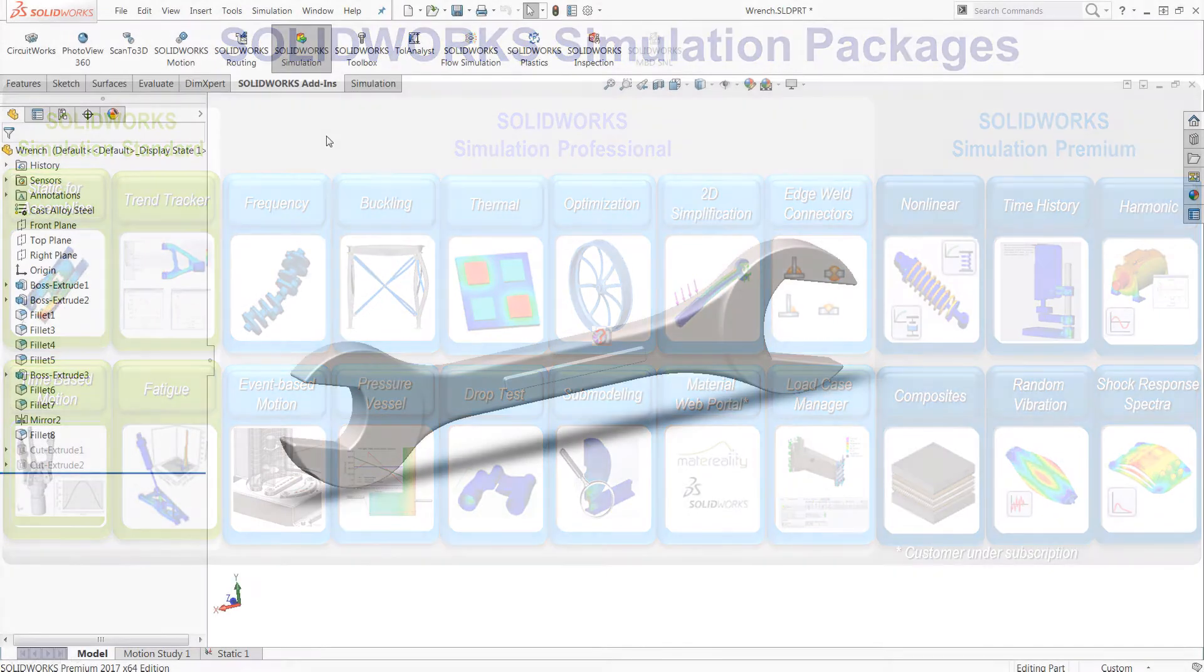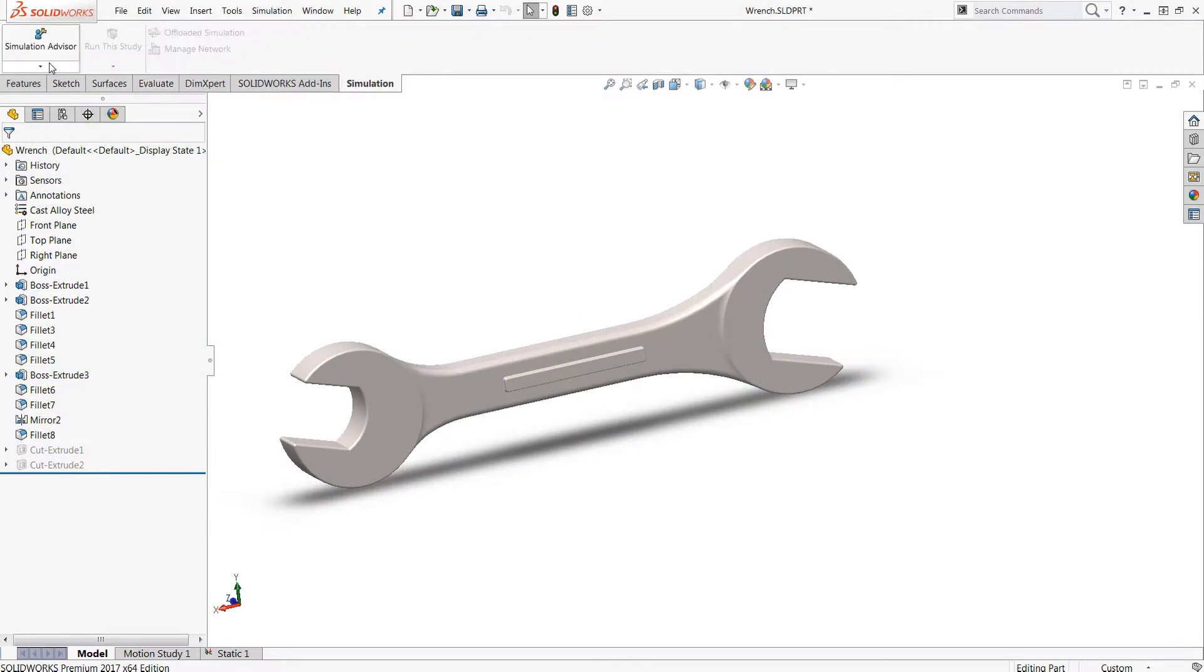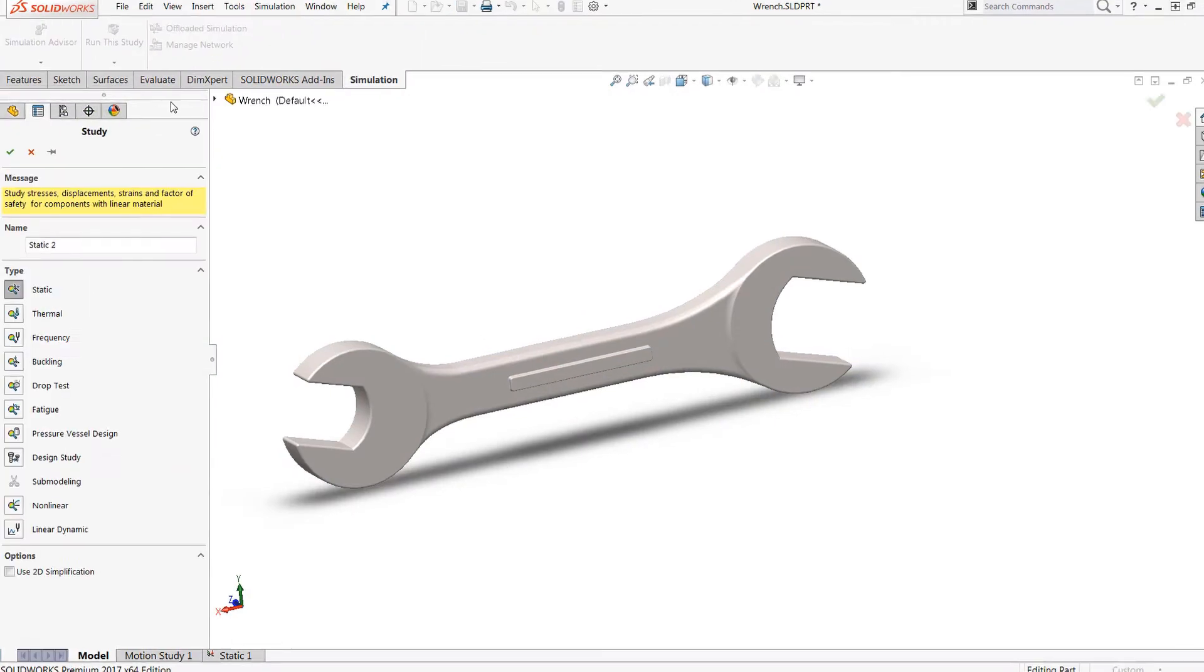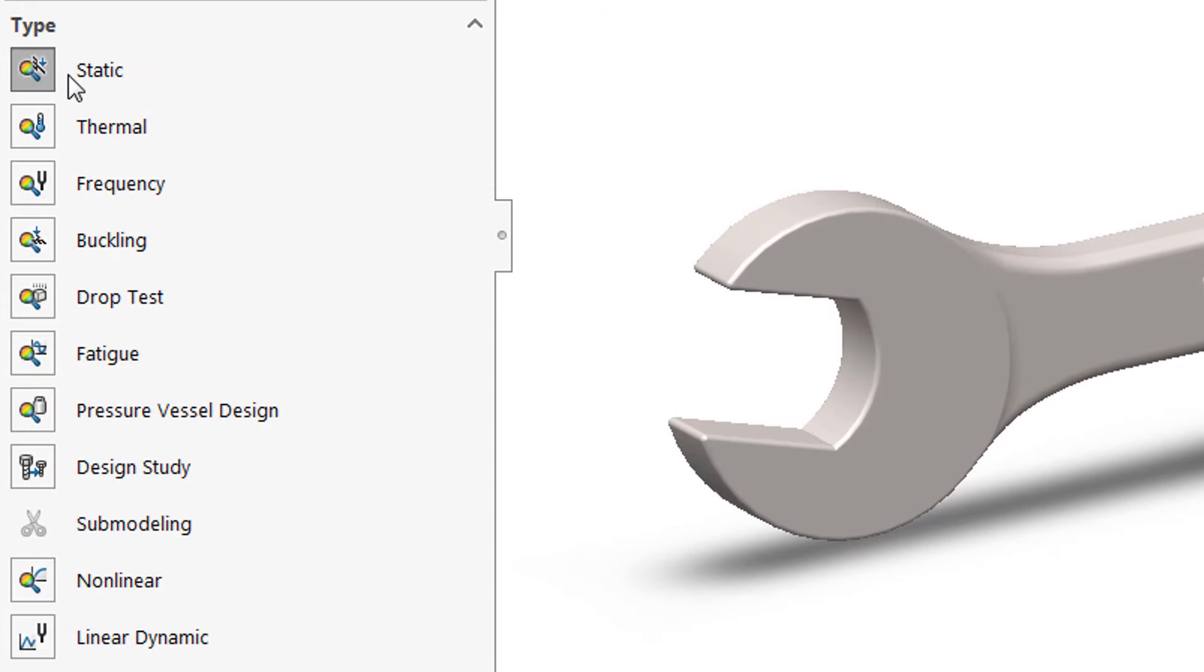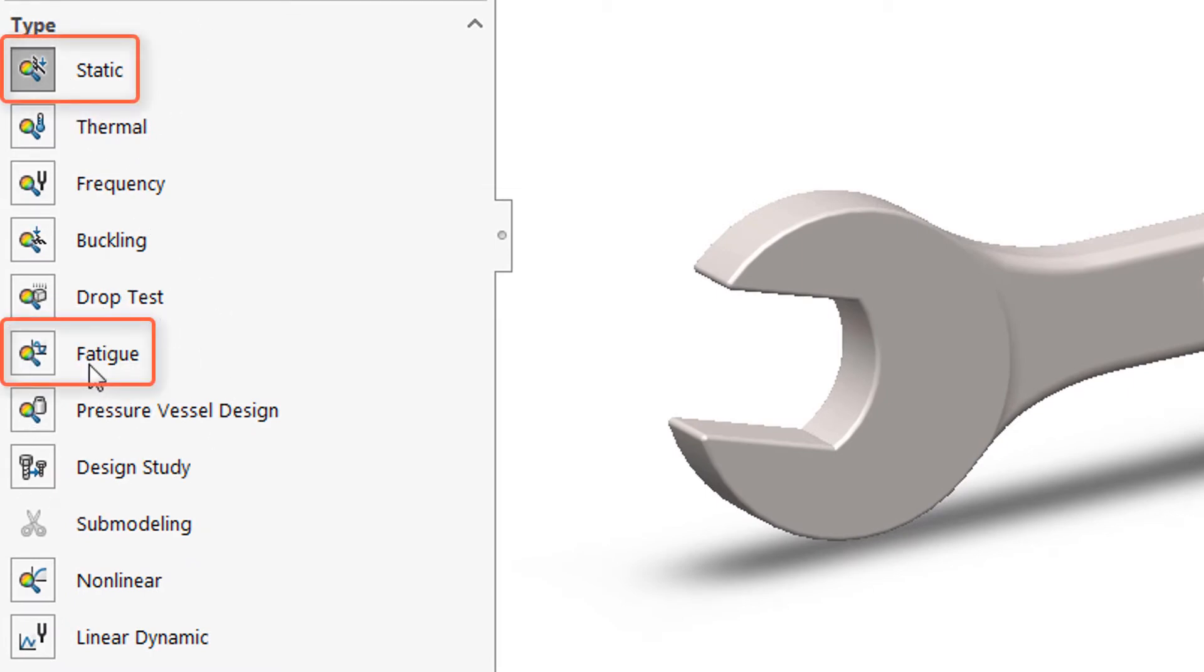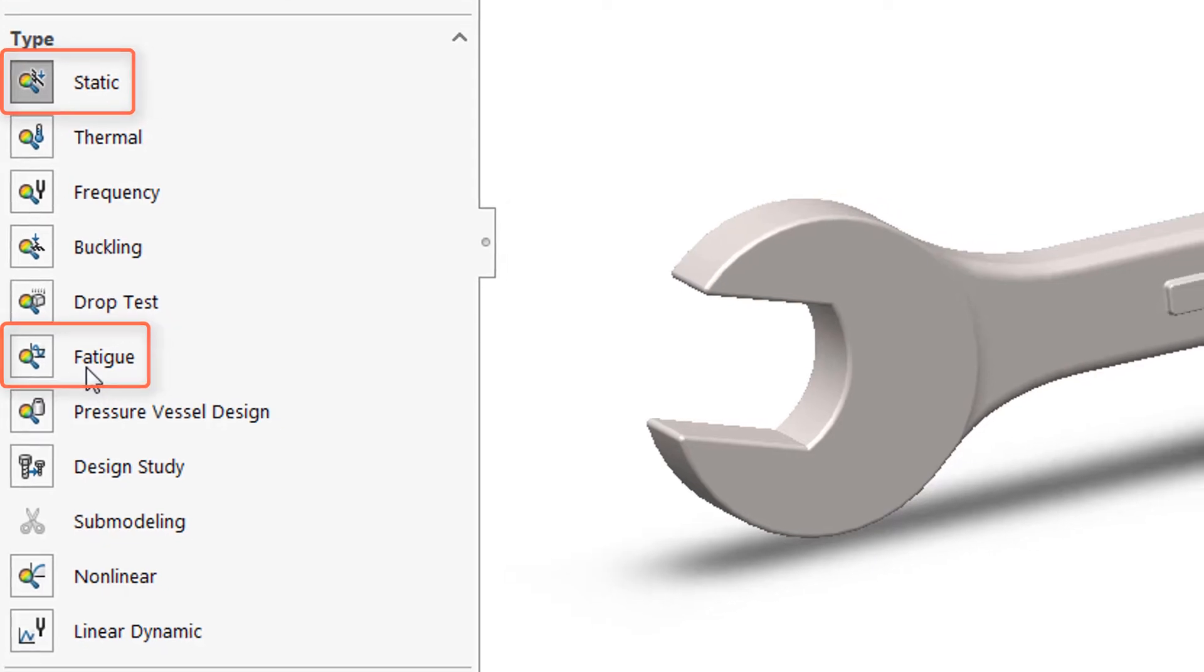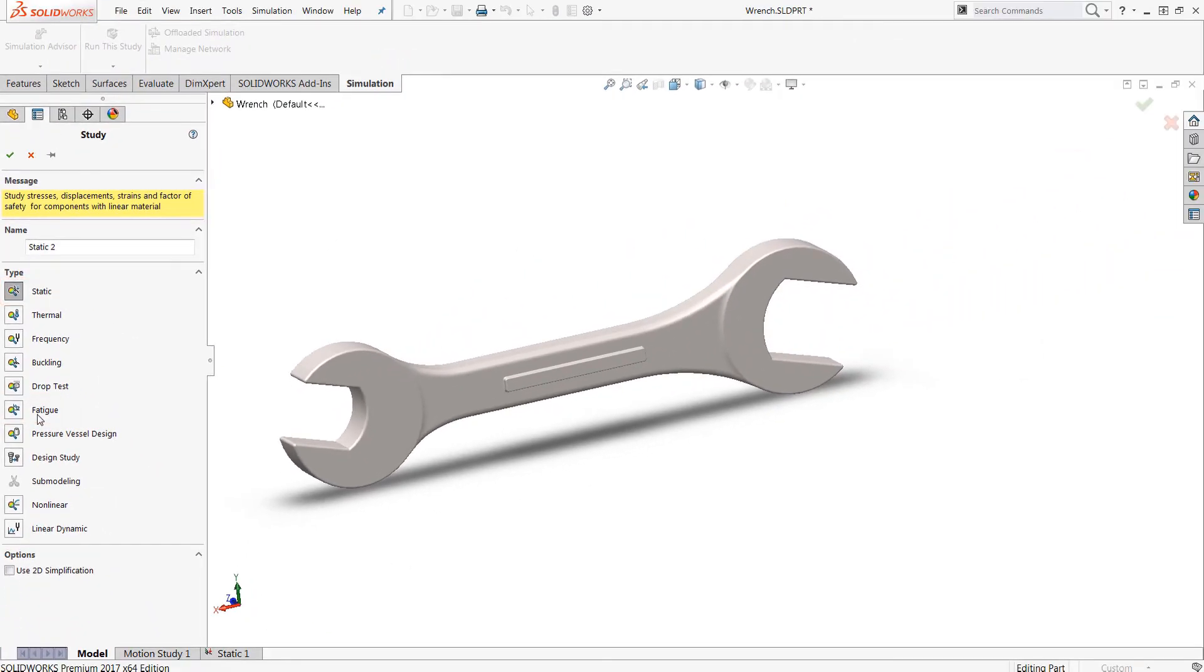So starting with simulation standard, let's move over to the simulation standard tab and start a new study here. You will have access to static and fatigue analyses. So the two major additional tools that are introduced with the standard add-in are the fatigue study and additionally the trend tracker. As far as fatigue studies are concerned, if you're designing products that undergo thousands or even millions of loading cycles, you want to evaluate those to make sure that they don't fail.